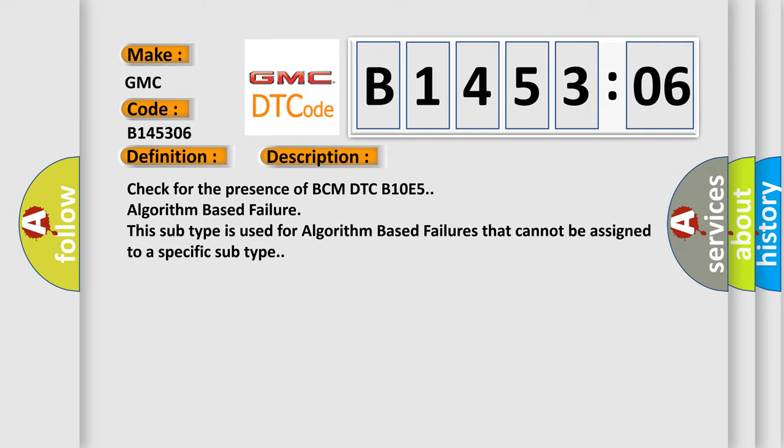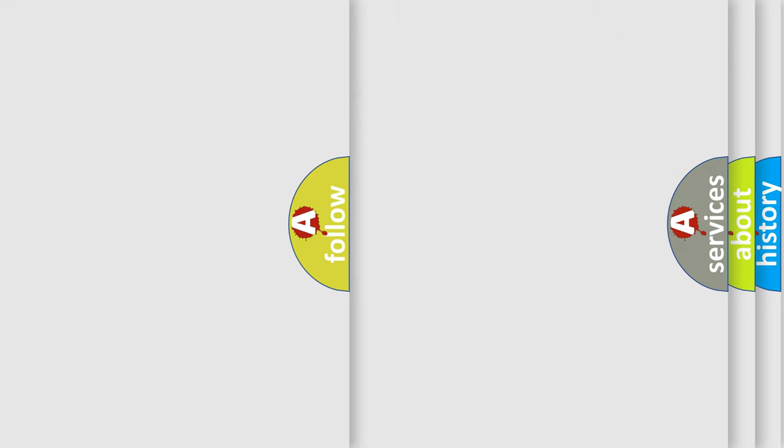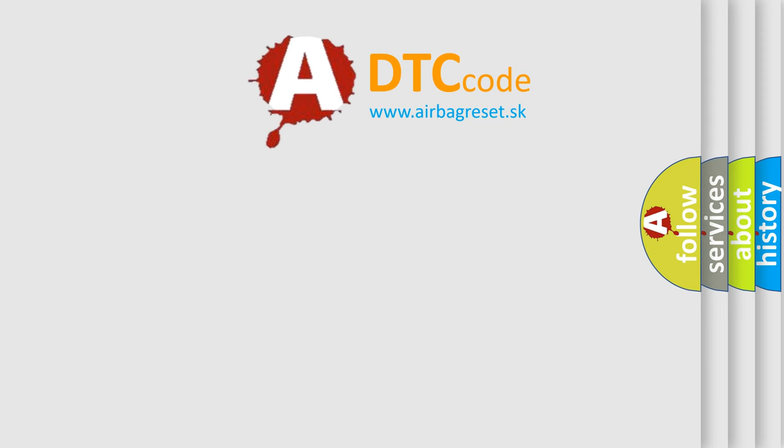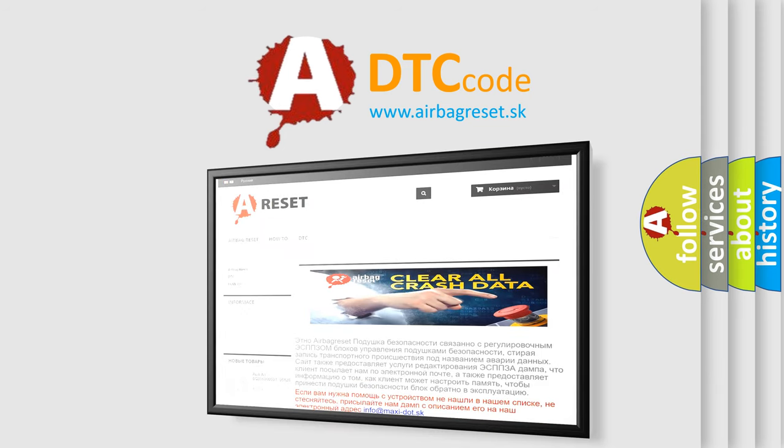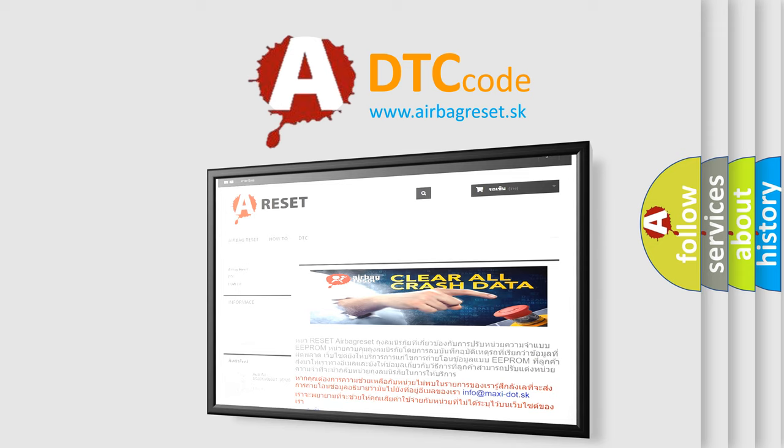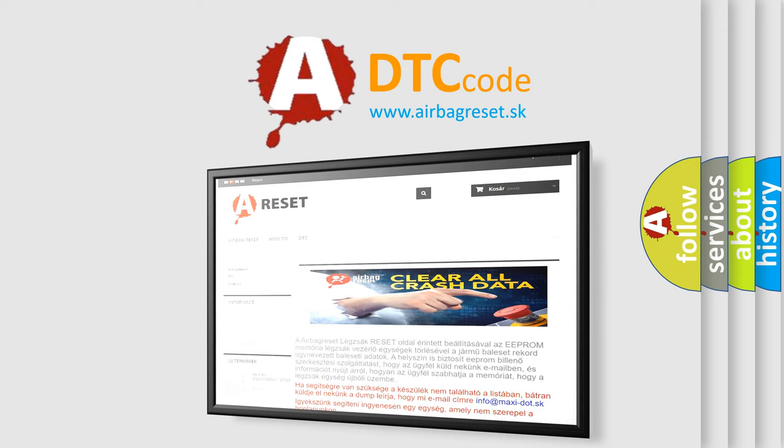The Airbag Reset website aims to provide information in 52 languages. Thank you for your attention and stay tuned for the next video.